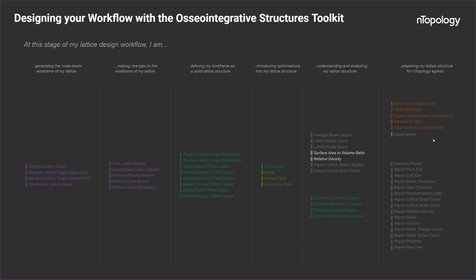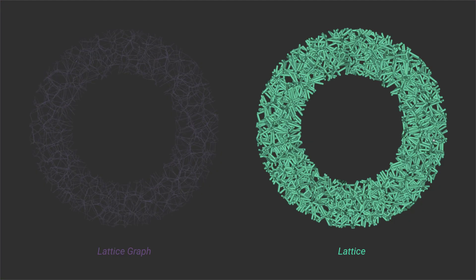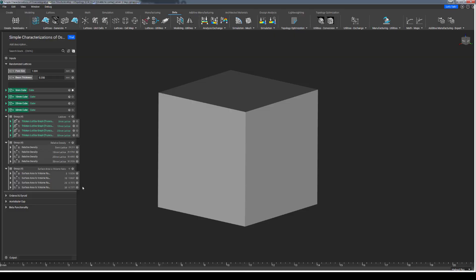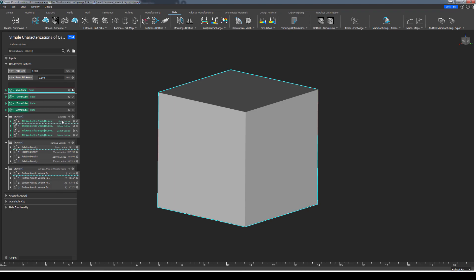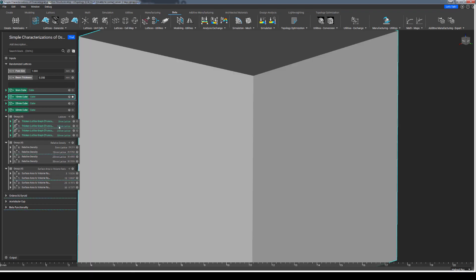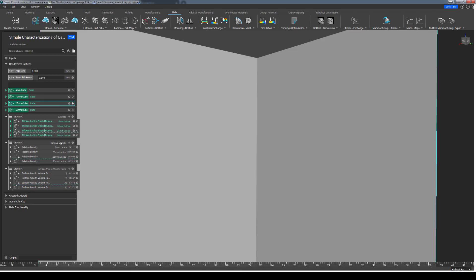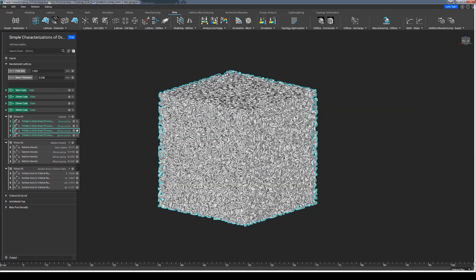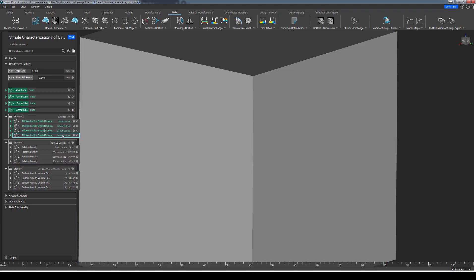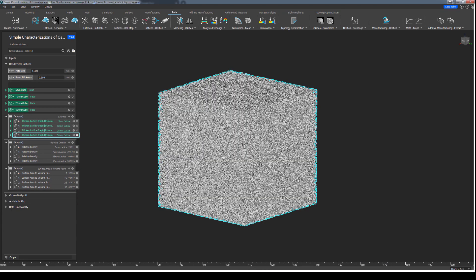Today's focus is on the lattice structure analysis aspect of this osseo-integrative structures toolkit, and to be specific, the blocks we are looking at will impact lattices after they have been thickened. In this file, I have a few cubes of different sizes already created, and for each of these cubes I have a randomized lattice structure generated within each of these cubic volumes: 5×5, 10×10, 25×25, and 50×50. Each of these lattices only differ in the volume in which they fill, but they share the exact same input parameters of beam thickness and target pore size.